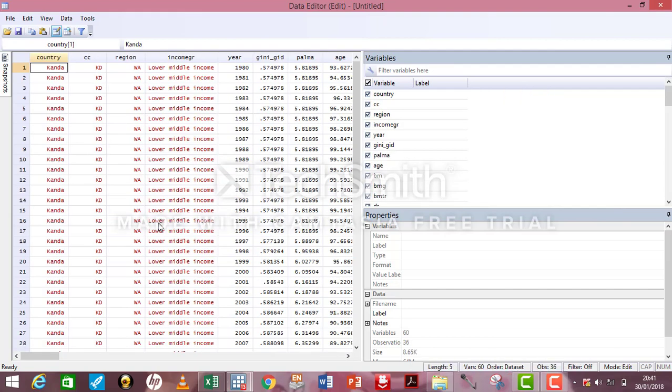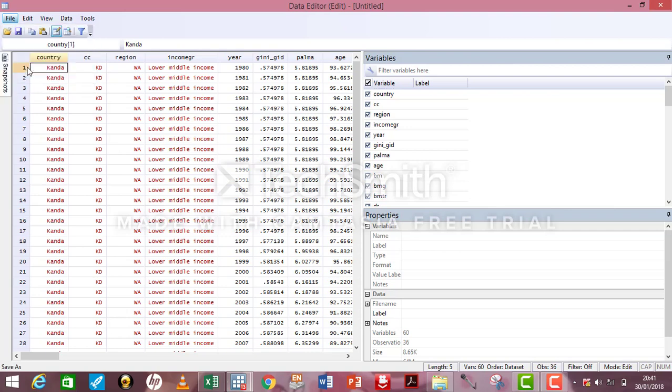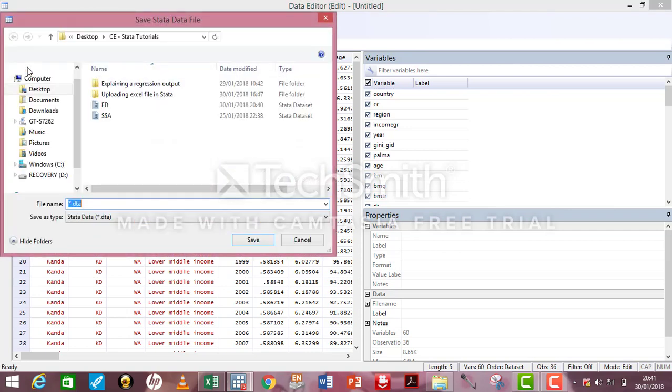Again, I can now see my data in Stata domain. Always go to Save. I go to File, Save As. I may decide to save this one under a different name, just assuming it's a different data. So, I'm going to use KD. Save.